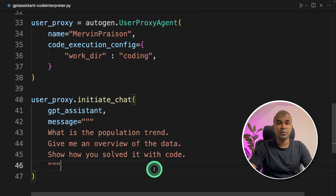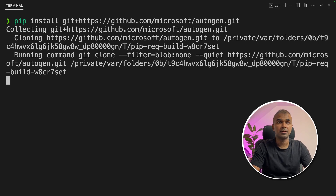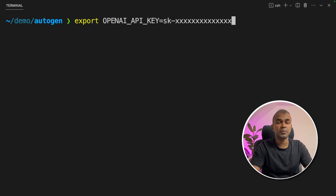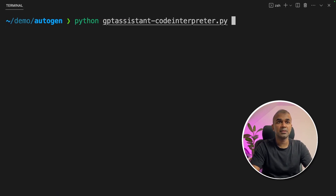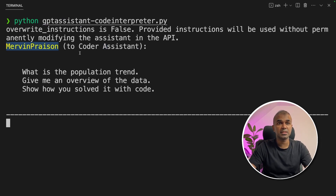Now we're going to run the code. In your terminal, I'm installing PyAutoGen directly from GitHub to get the latest update — pip install and the Git URL. Next, export the OpenAI API key and press enter. Then run Python with the filename where we stored the code. Now the user proxy Mervyn Prezen is asking the coder Assistant: what is the population trend? Give me an overview of the data and show how you solved it with code.